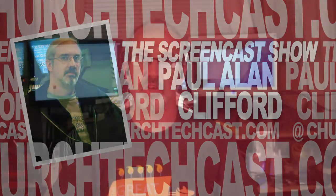Hi, and welcome again to the ChurchTechCast.com screencast show. This is the show where every week I help you with the software that we use in the church, which over the next couple of weeks isn't only going to be ProPresenter, but we'll talk about that in just a second. My name is Paul Allen Clifford.